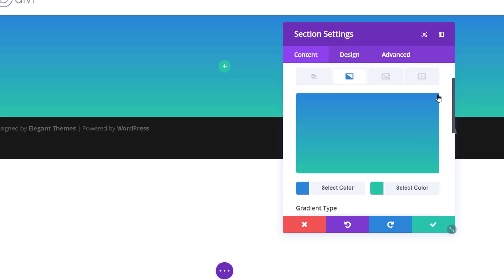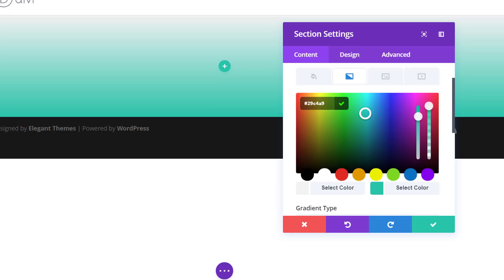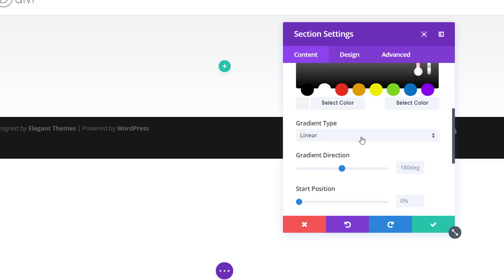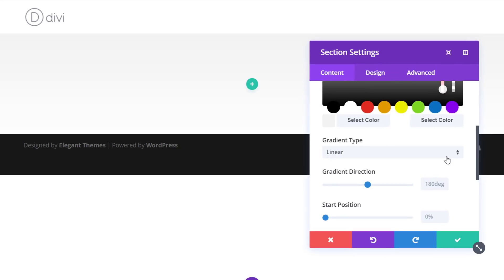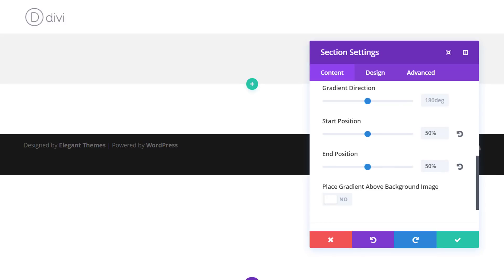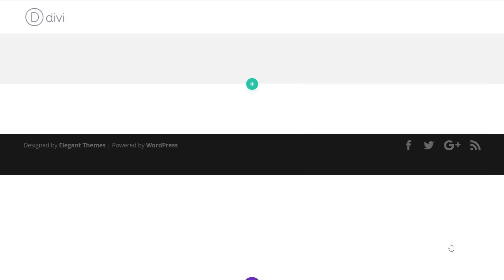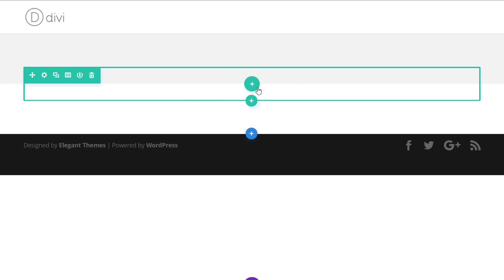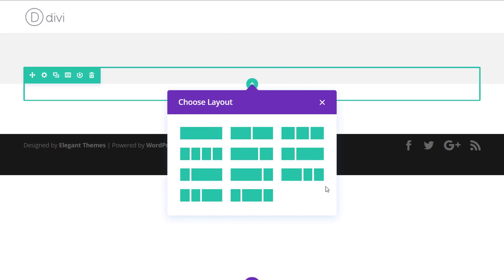We're going to add two color codes — of course you could choose whichever colors you want, but if you want the exact codes, check the blog post linked in the description below. Then scroll down and use linear as the gradient type and change the settings a little. We'll put the start and end position to 50%. That's the only change needed for the section. Now add a new row, and the column structure we'll need is the last one.